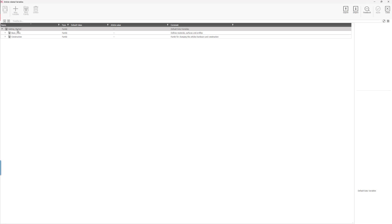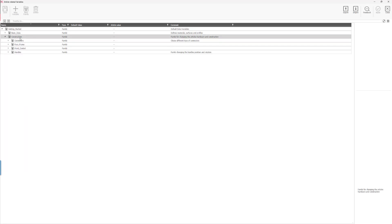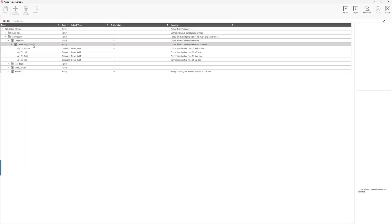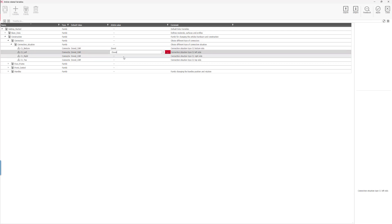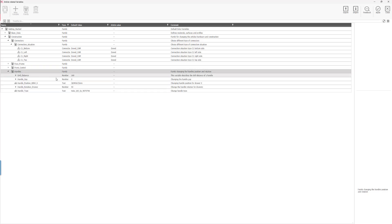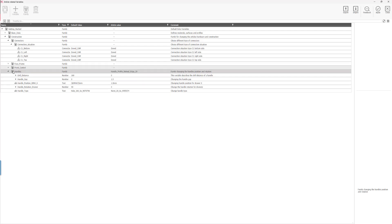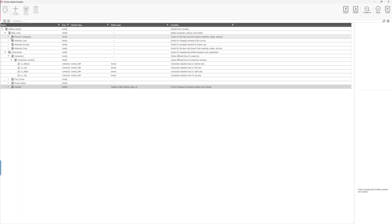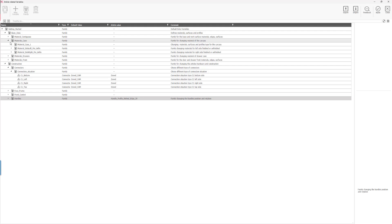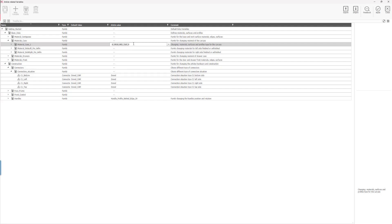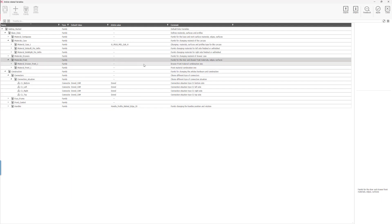I'll go to the article related variables and then open up the construction and change the connection situation to be dowel only. For the handles, we'll change this to be a tab and for the materials, let's go for an oak material and put this for the fronts as well.